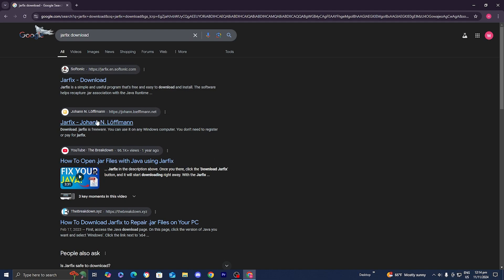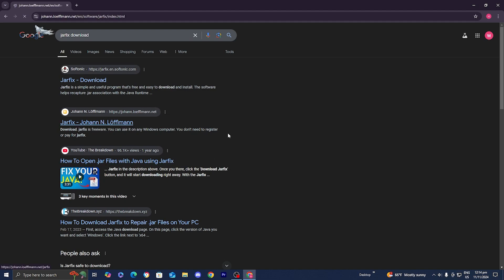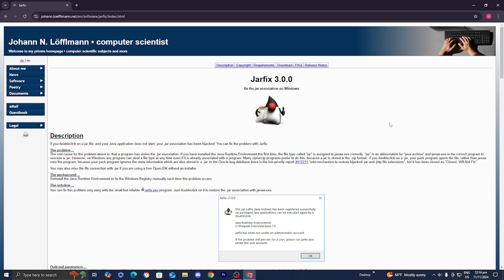Then select on this link over here from John Lofman. It should look something like this.